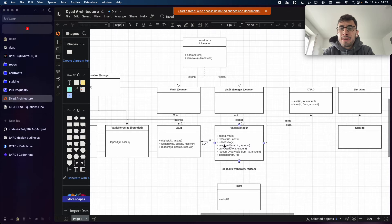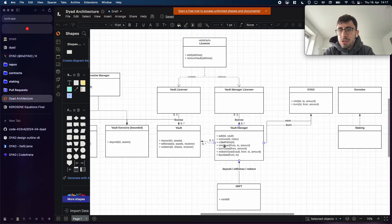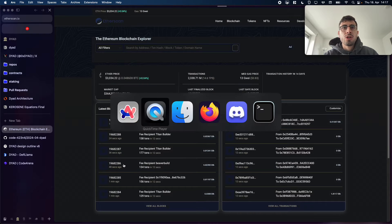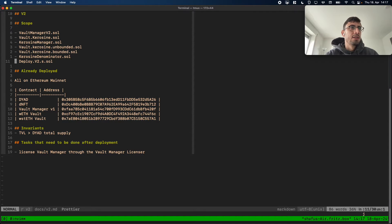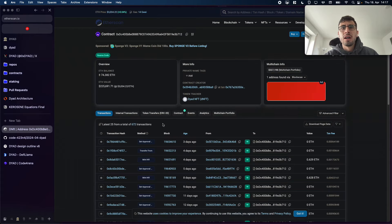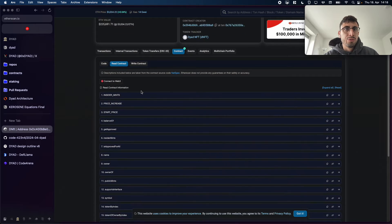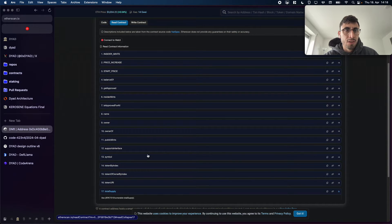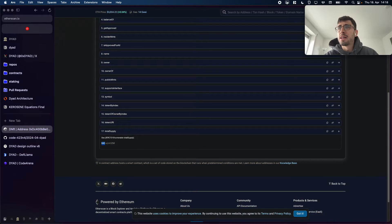A very important thing about DYAD is that everything goes through a dNFT, or a DYAD NFT. In order to interact with the DYAD ecosystem you need to hold that NFT, and that contract is already deployed. Looking at the dNFT contract and reading the total supply, we're already at 645 — and this is not going to change, the dNFT contract stays the same.